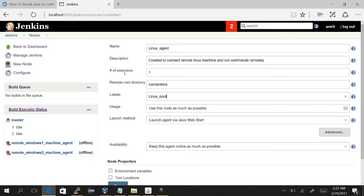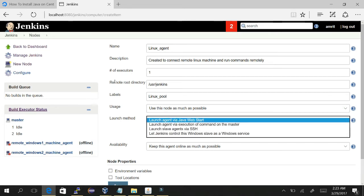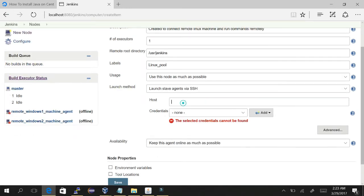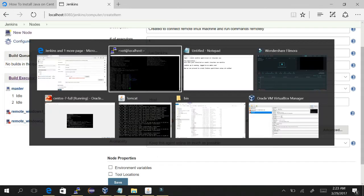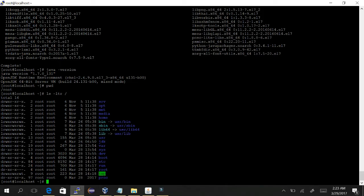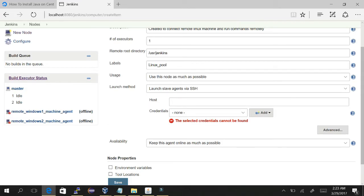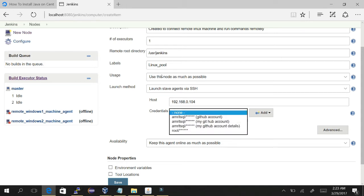Usage - I'll just keep it same, use this node as much as possible. Launch method - we have to select launch slaves agent via SSH. Now here we need to give the host name or IP. Let's give the IP here, which in my case is 192.168.0.104.